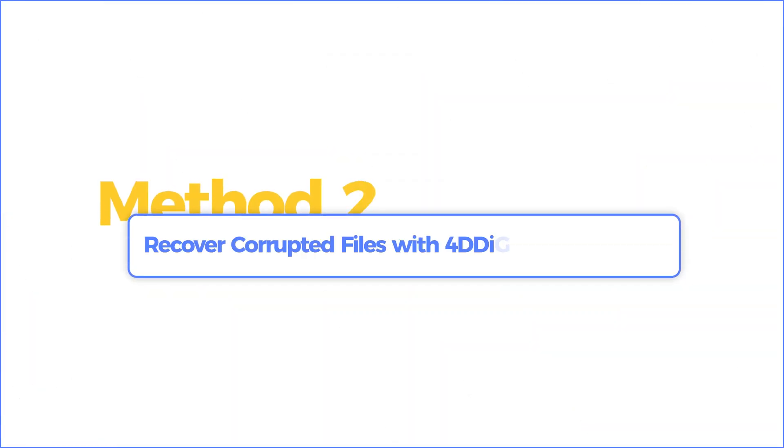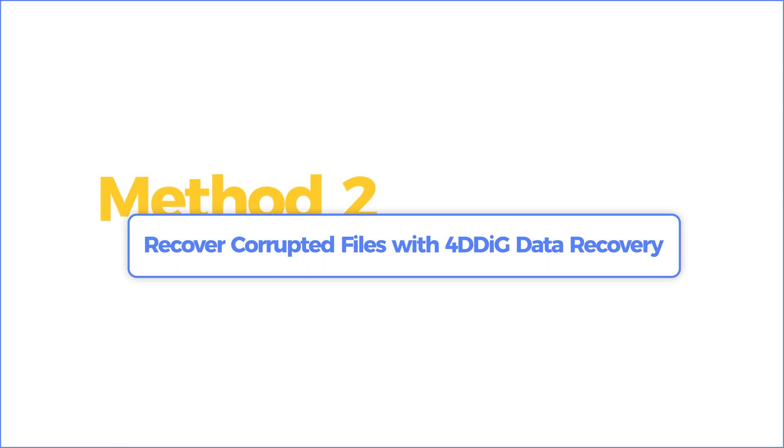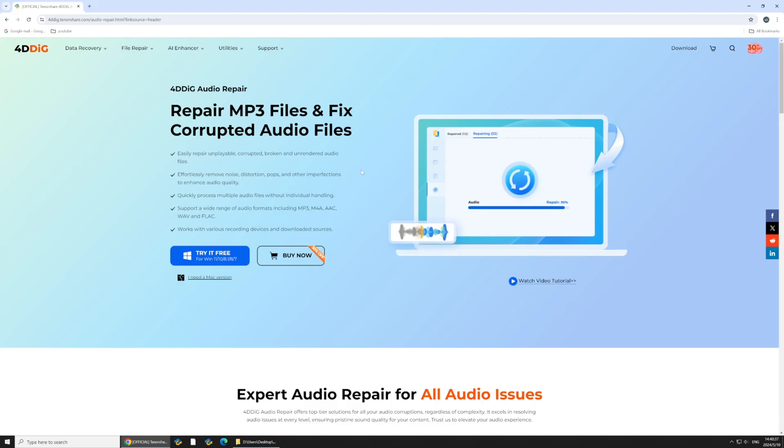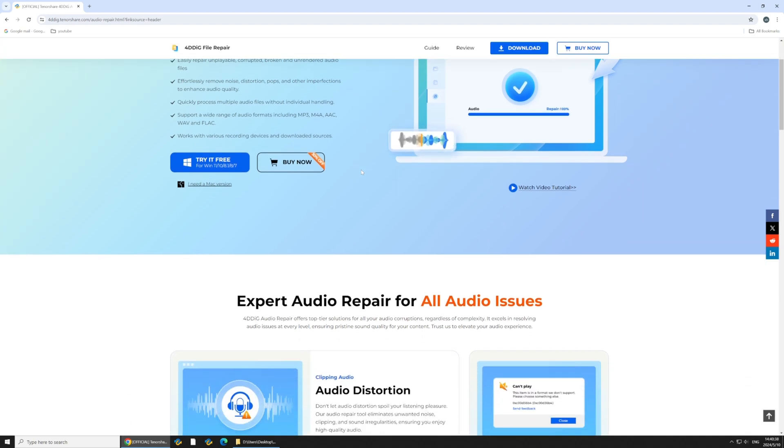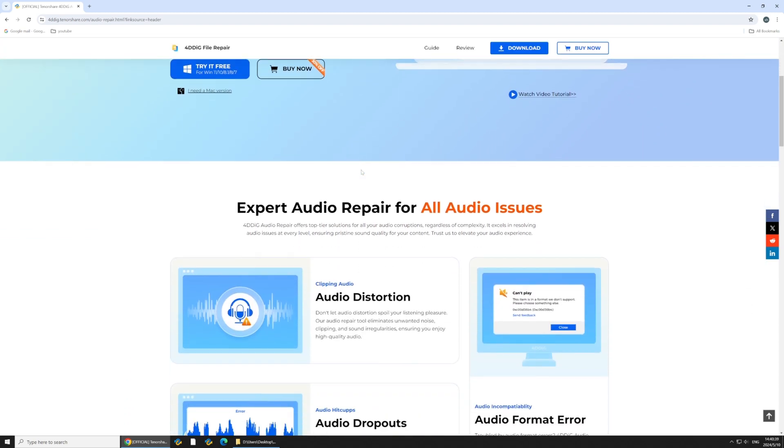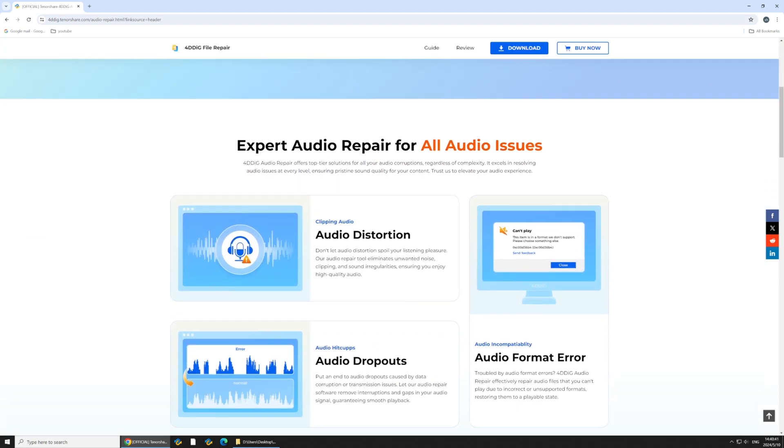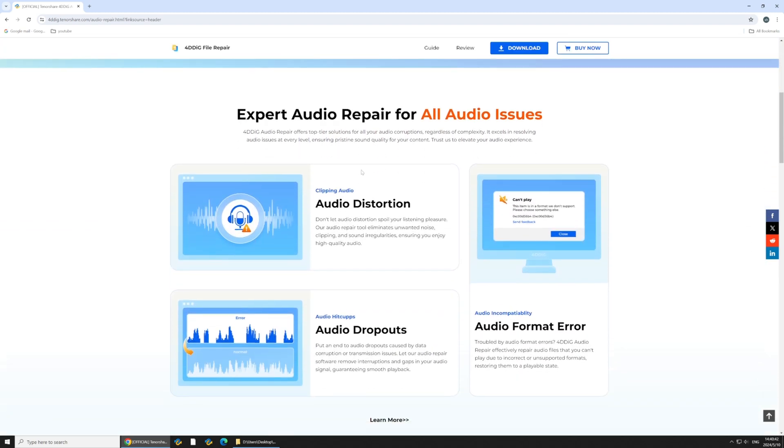Method 2: Using 4DDiG File Repair. We are going to use the powerful 4DDiG File Repair to convert the audio format of the corrupted MP3 file.